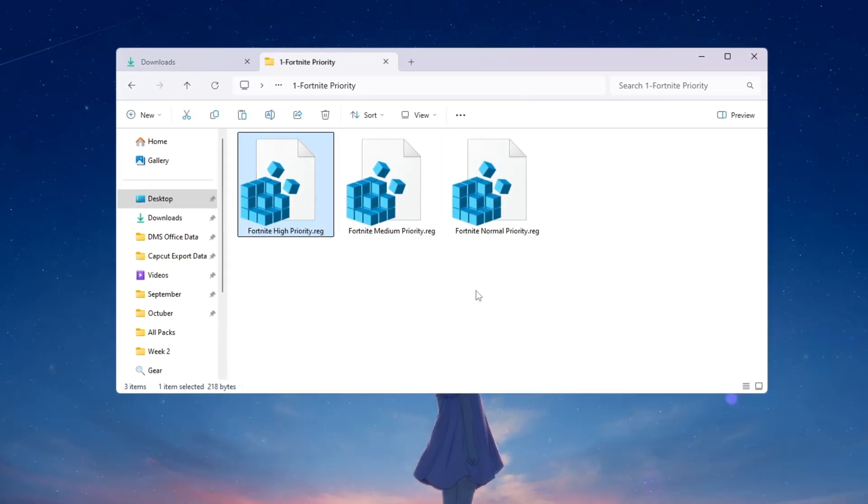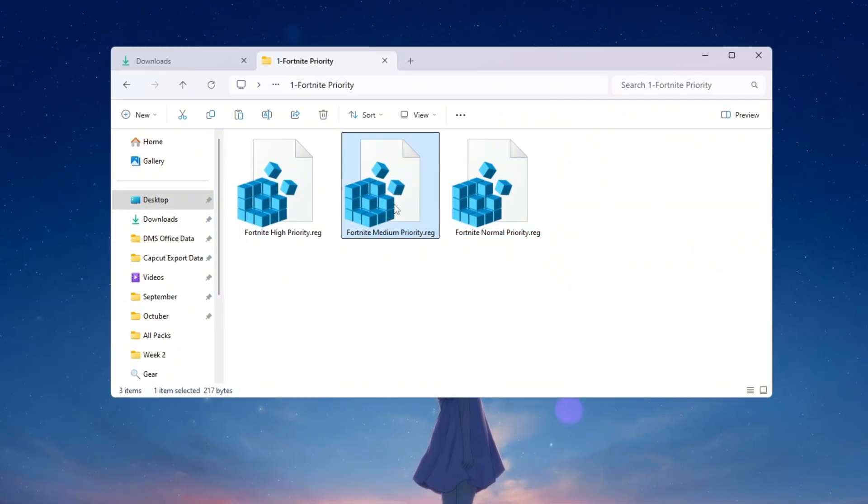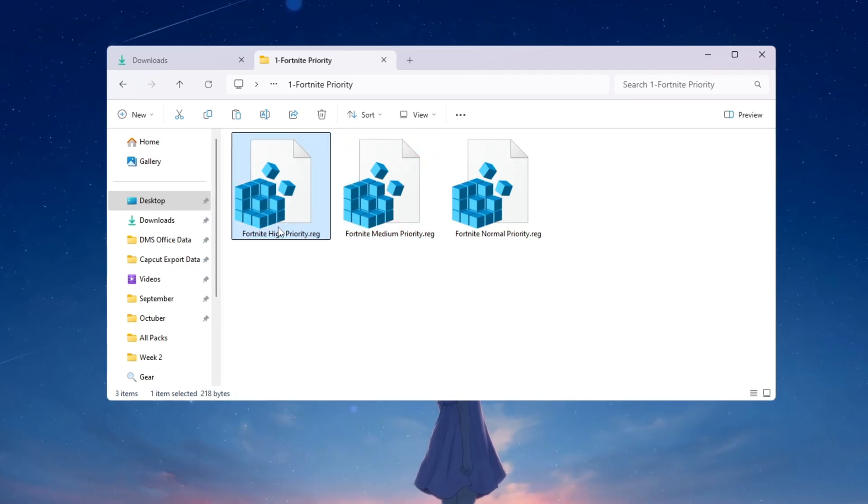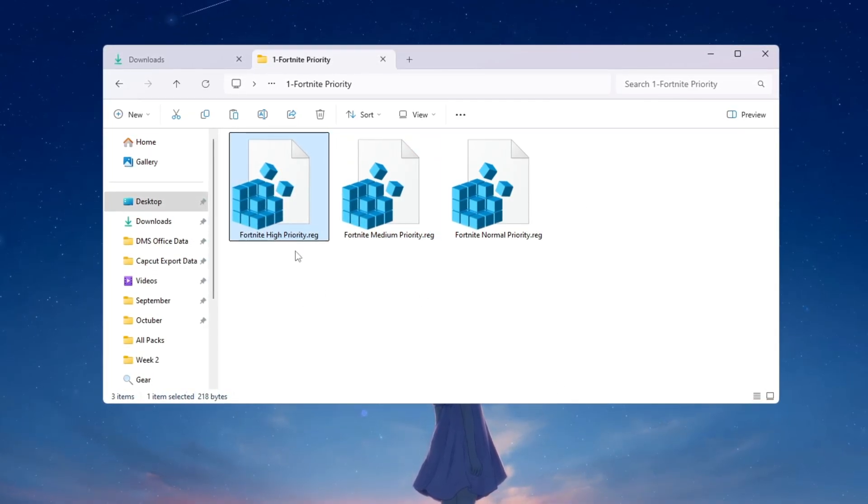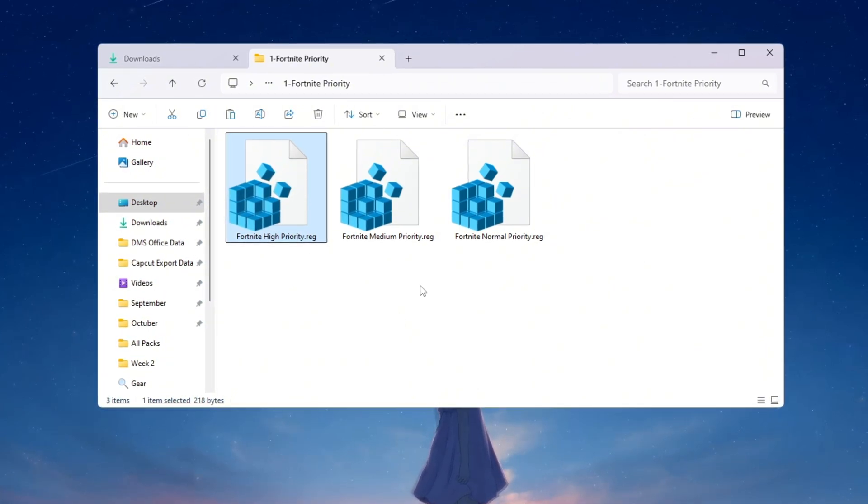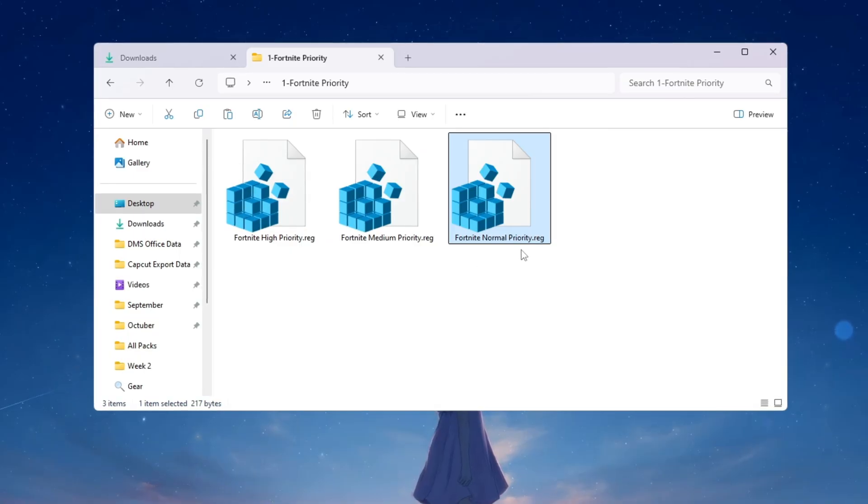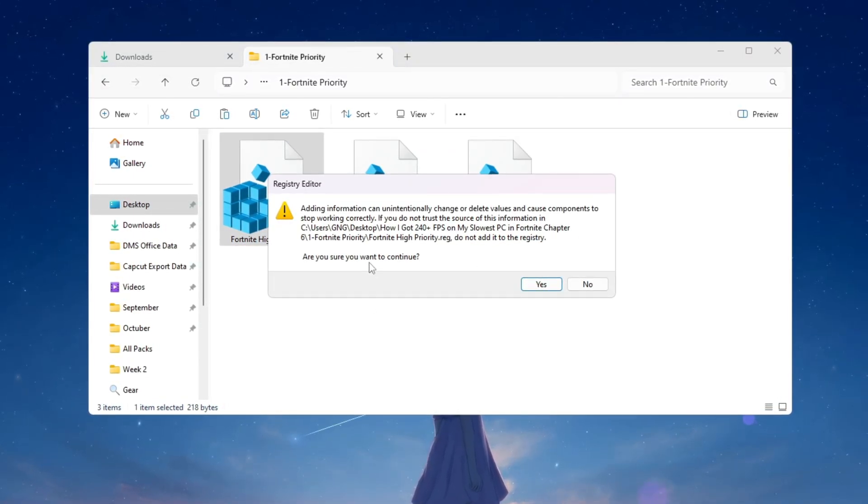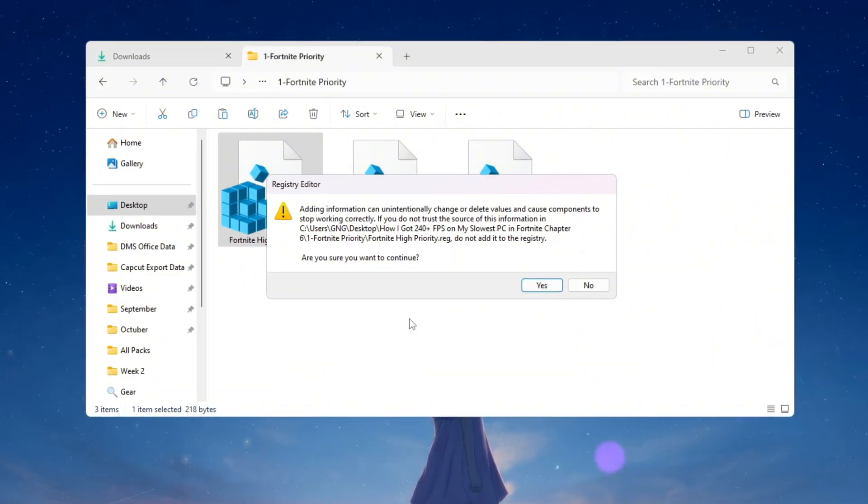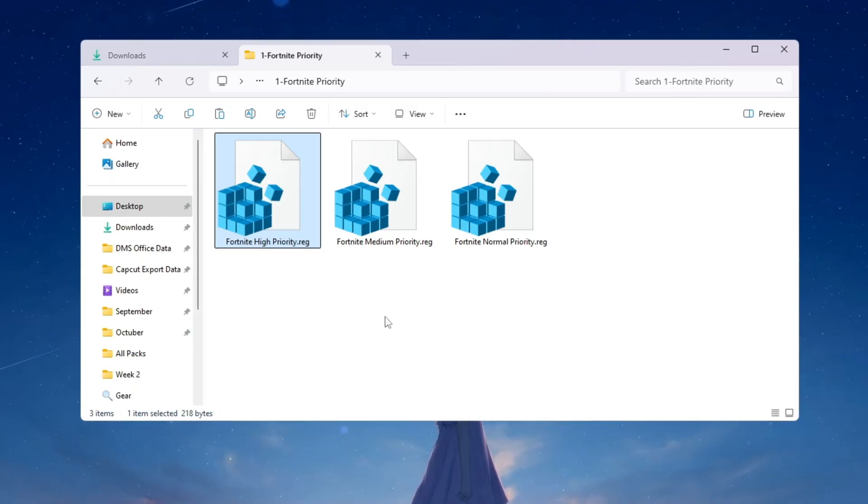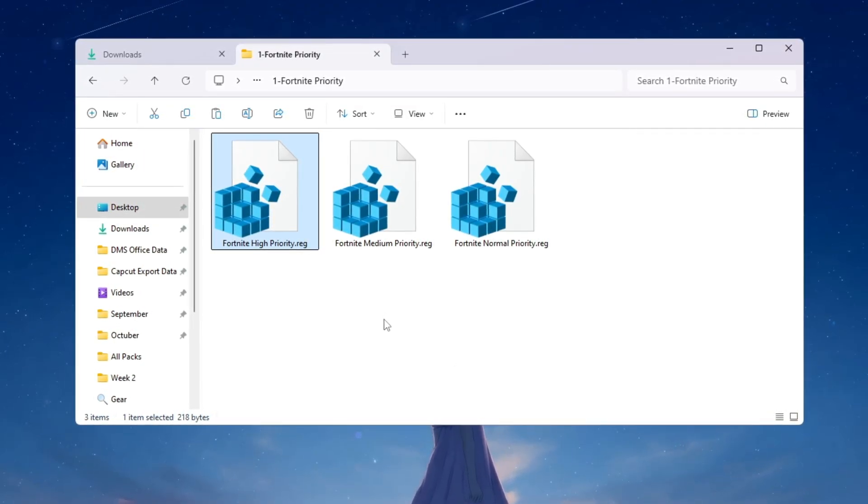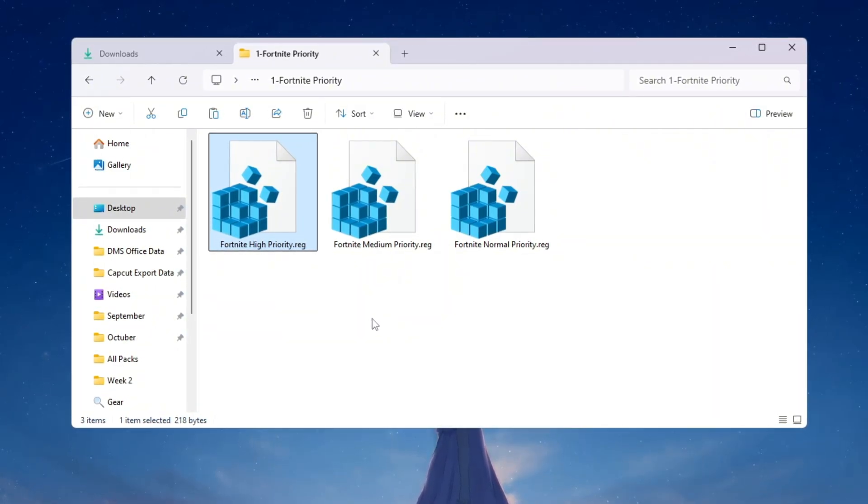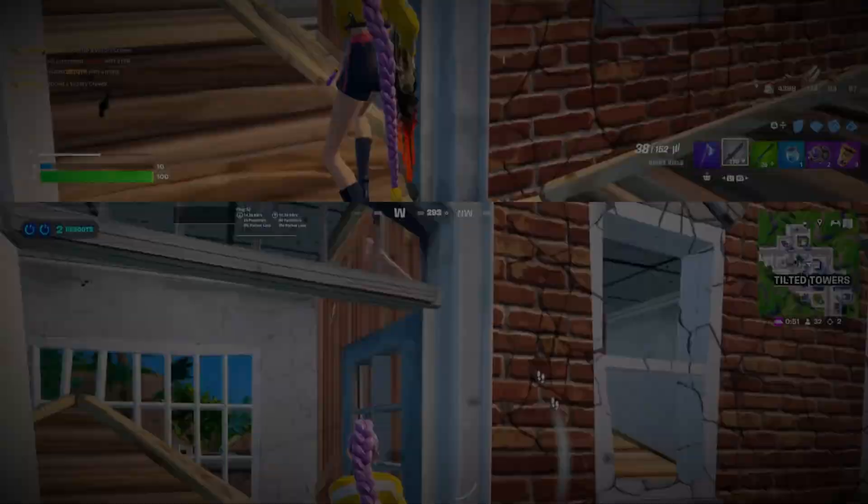If your PC is low-end, double-click on Fortnite Normal Priority. If your PC is mid-range, double-click on Fortnite Medium Priority. If your PC is high-end, double-click on Fortnite High Priority. This matches the performance of your PC with the right setting. If you ever want to undo this and go back to the normal system default, just double-click on Fortnite Normal Priority again. After you double-click the correct file for your PC, a message will pop up asking if you want to allow changes. Click Yes to confirm. This setting is now saved into your system and will stay active. From now on, every time you launch Fortnite, your PC will automatically give the game the CPU priority you set, which gives Fortnite more power and much better performance with fewer stutters.